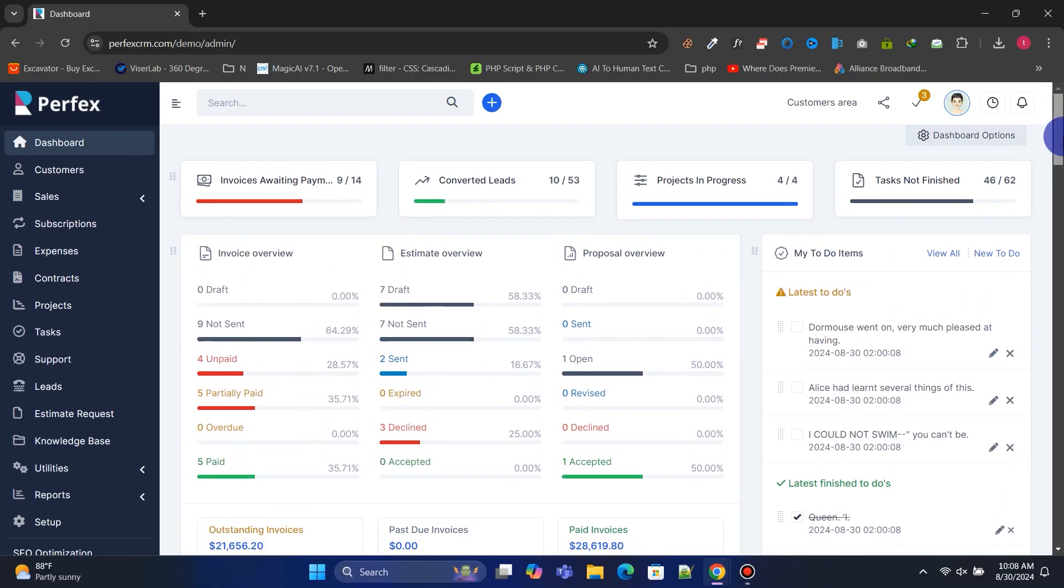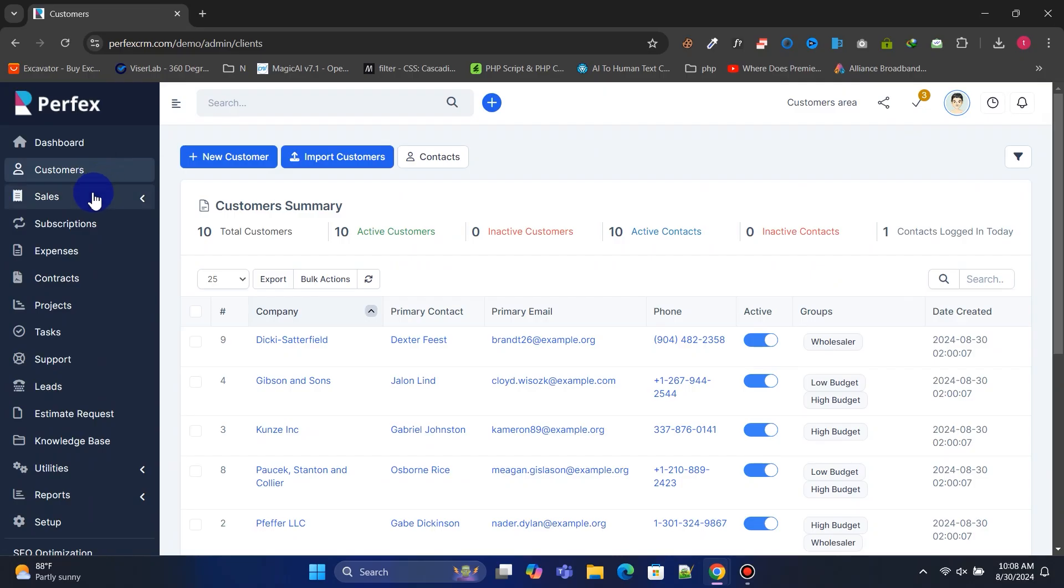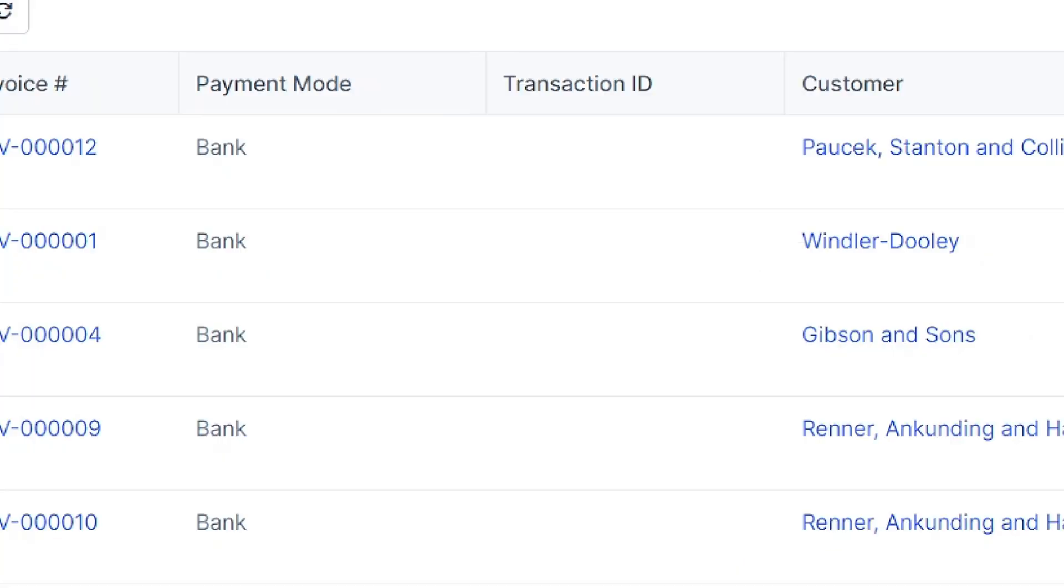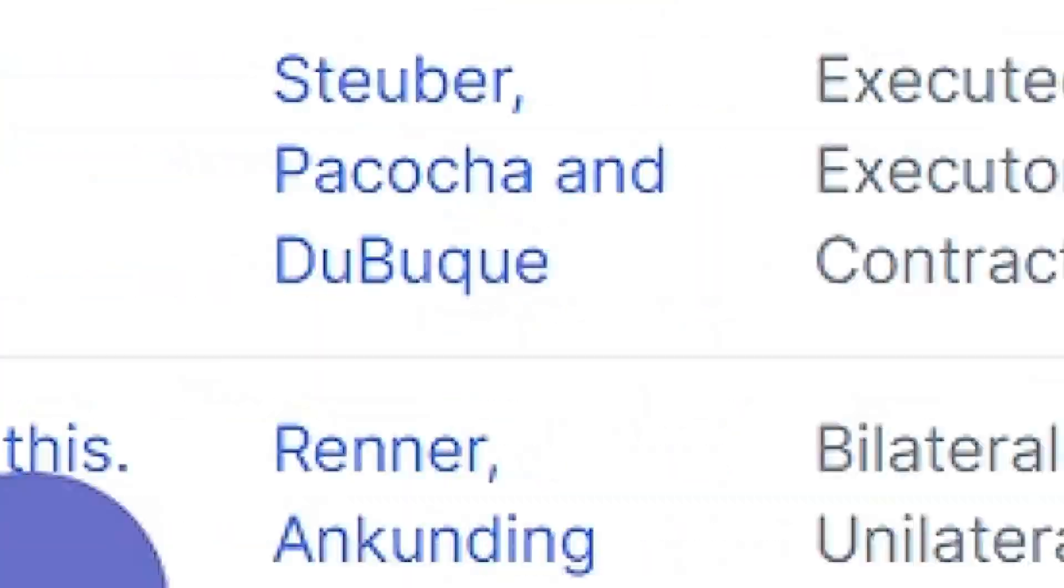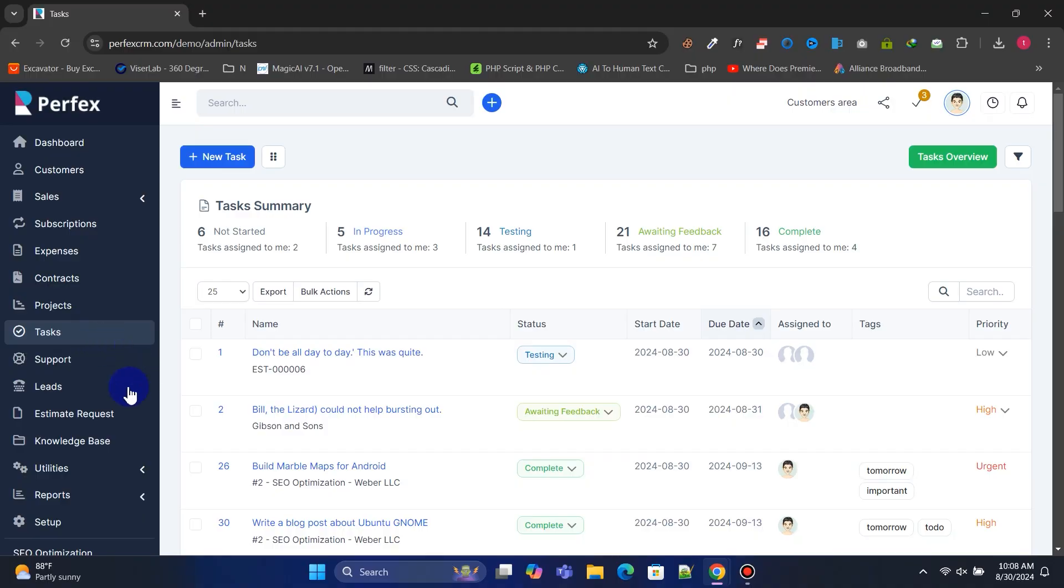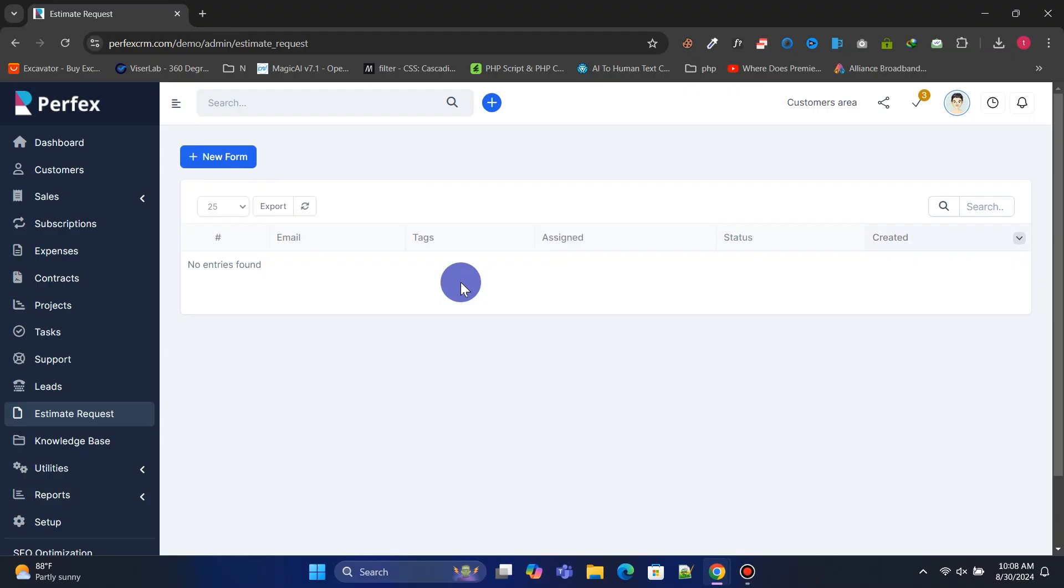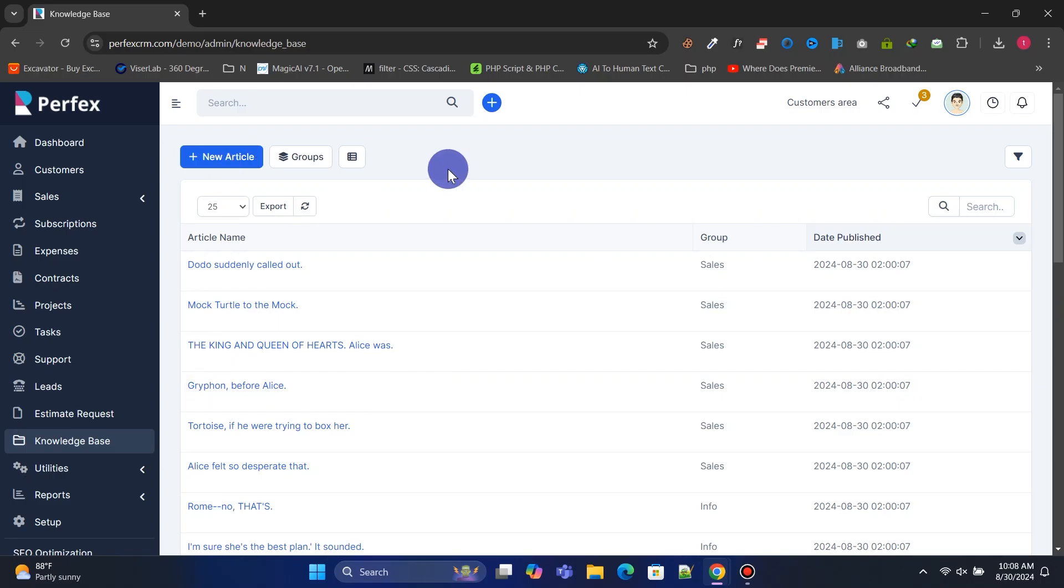Perfects CRM comes with a beautiful and elegant dashboard. You'll have a powerful admin panel to manage your business. You can oversee your customers, payments, expenses, contracts, projects, tasks, leads, estimates, knowledge base, and much more.